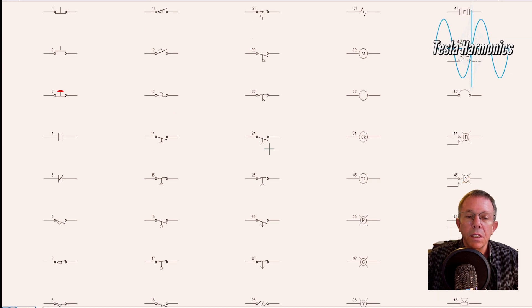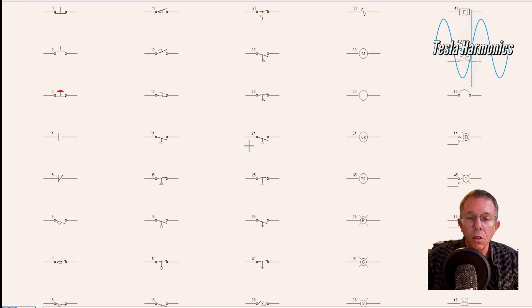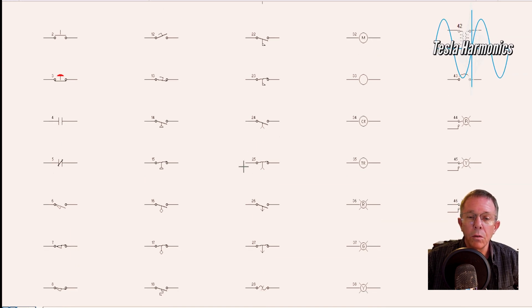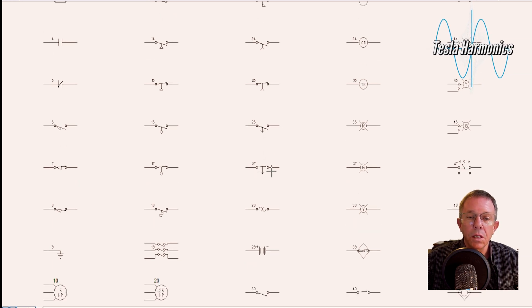Then we come to a time contact. When we look at contacts that have arrows on them, that means it's going to be a time contact, and the contact is going to time in the direction that the arrow is pointing. This normally open contact with the arrow pointing up is going to time to close — a normally open, timed close contact. The next one is closed and going to time to open — a normally closed, timed open contact. Then we have a normally open, timed open contact, and a normally closed, timed close contact.